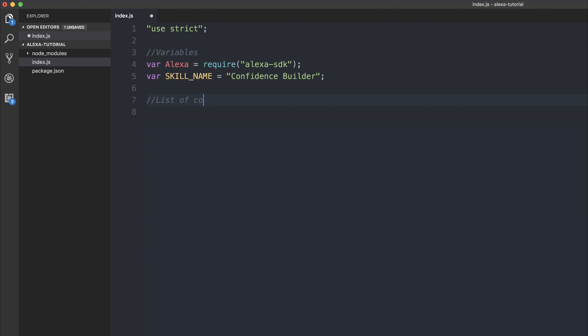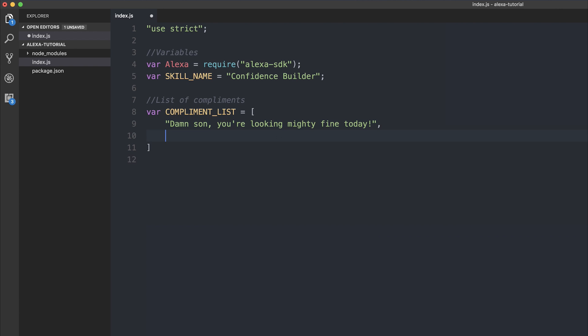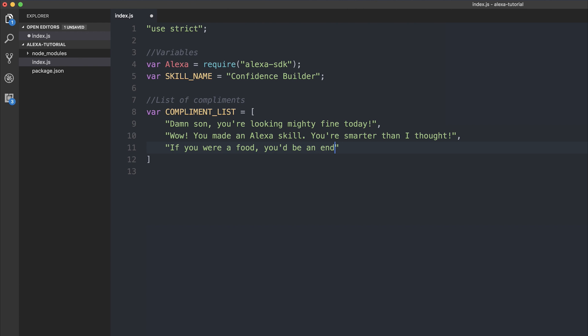So list of complements. And later on down the line, we're going to create a function which gives these in a random order. So we can do var complement list and make this equal to a new array. We can add something like damn son, you're looking mighty fine today. Or you can add whatever you want. And then wow, you made an Alexa skill, you're smarter than I thought. And finally, let's add if you were a food, you'd be an endless supply of cheesecake. Let's leave our complements list at that.